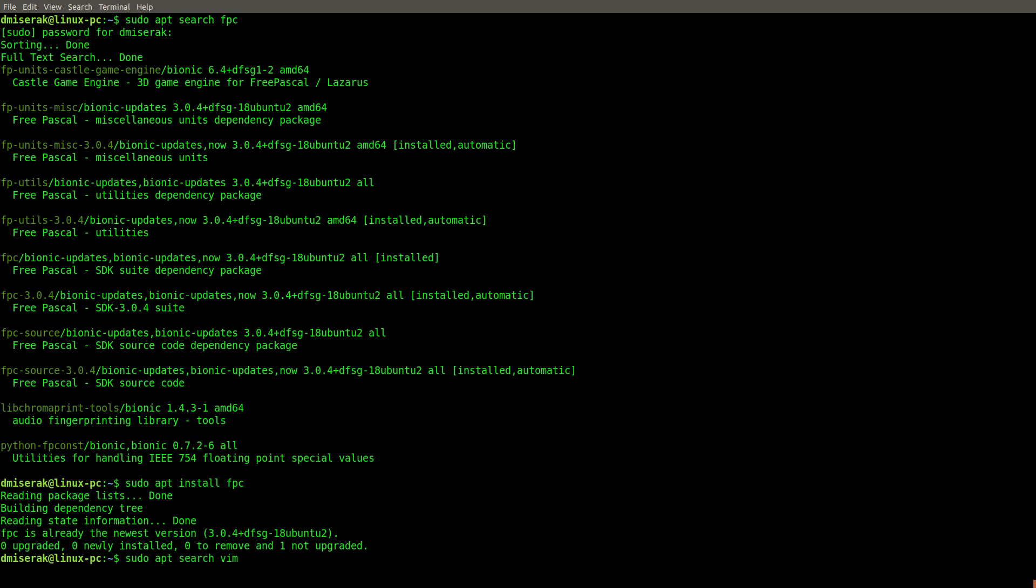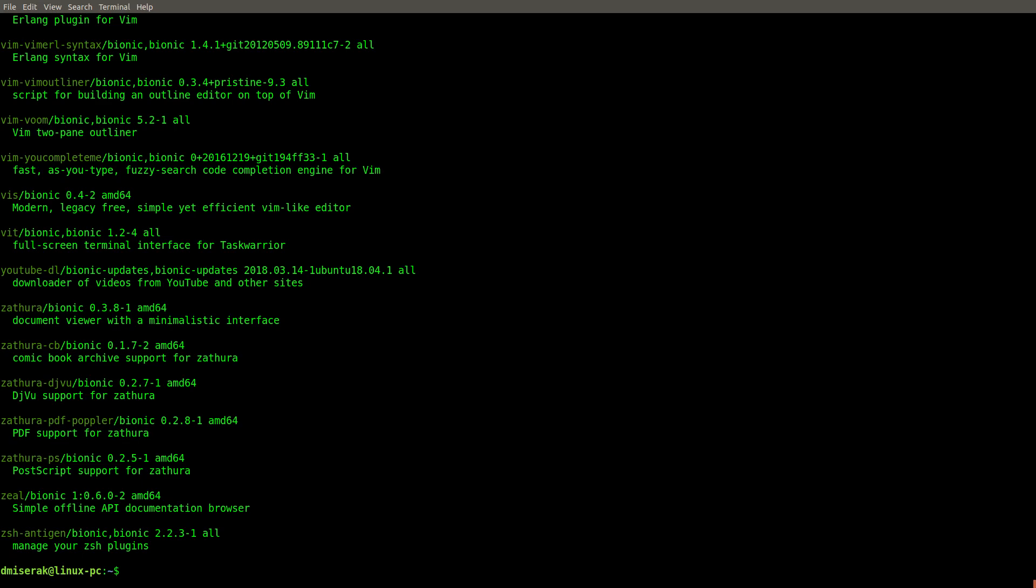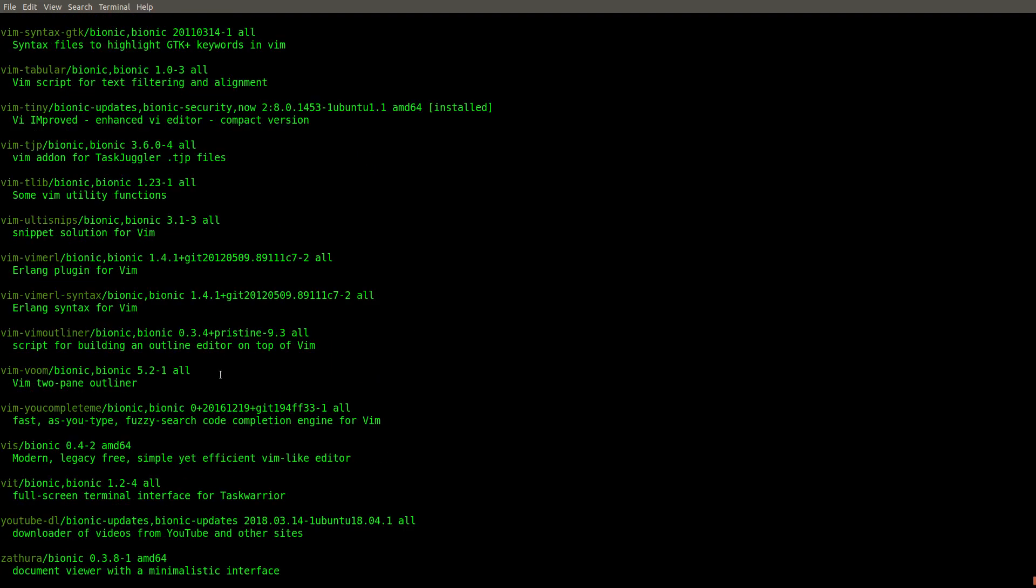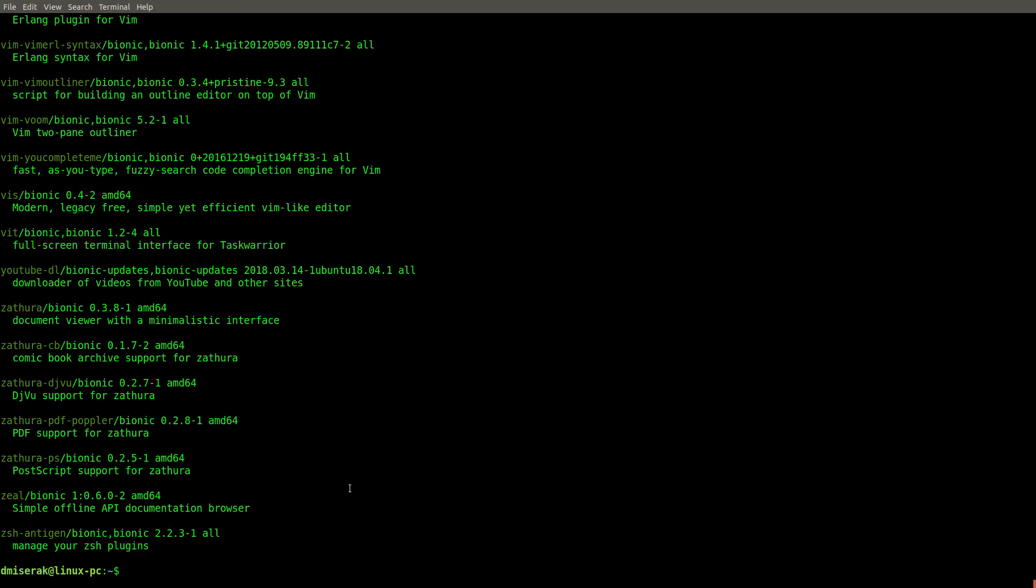And we're going to see, of course, a litany of things available to us. Now, there's many Vim things. We just type in Vim normal. They'll usually give you default, and that's going to be more than enough than what you need.